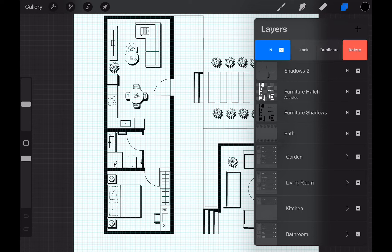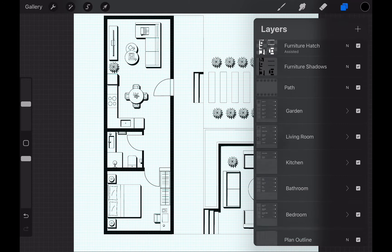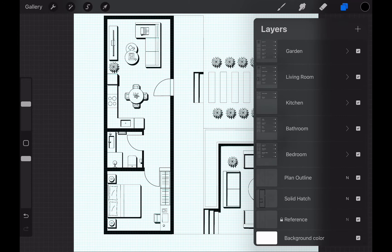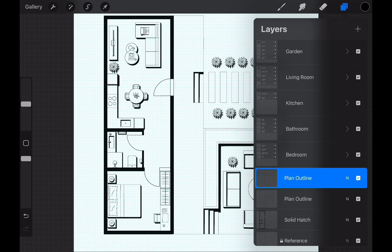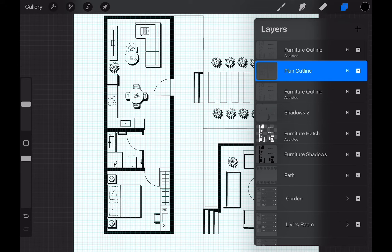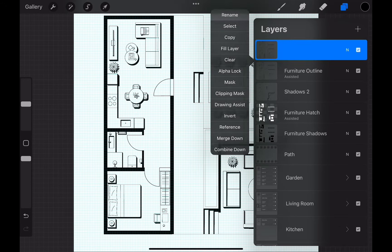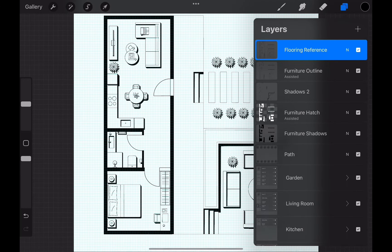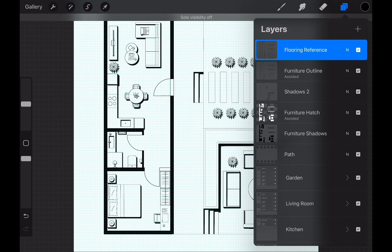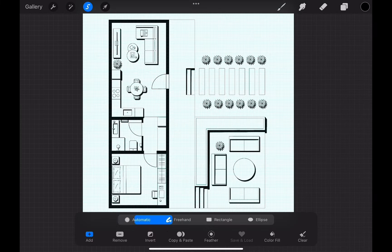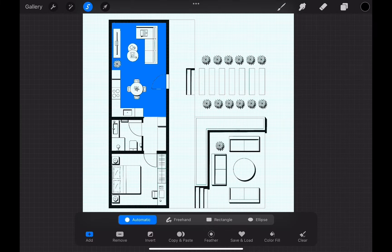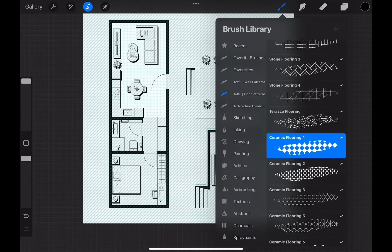Let's duplicate the furniture outline and plan outline layers to merge them together. Once you isolate this merged layer, this is what it looks like. We need this layer because we want to fill the floor patterns in between these outlines. Go to flooring reference layer and use automatic selection tool to choose the floor area of each room one by one.